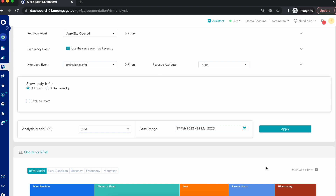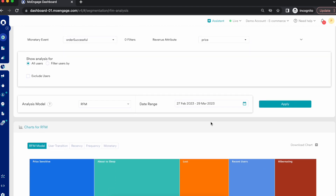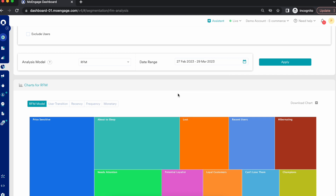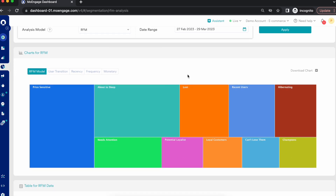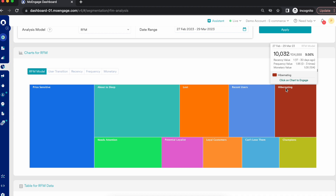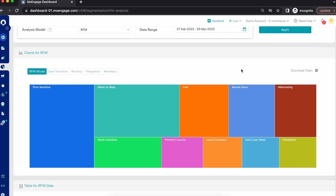I recommend going through the help documentation to understand how R, F, and M values are defined and scored across different examples. Once you have R, F, and M values and an average RFM score, MoEngage uses a model to segment users into different buckets: Champions, Loyal Customers, Potential Loyalists, Recent Users, Promising Users, Needs Attention, About to Sleep, Price Sensitive, Can't Lose Them, Hibernating, and Lost Users.